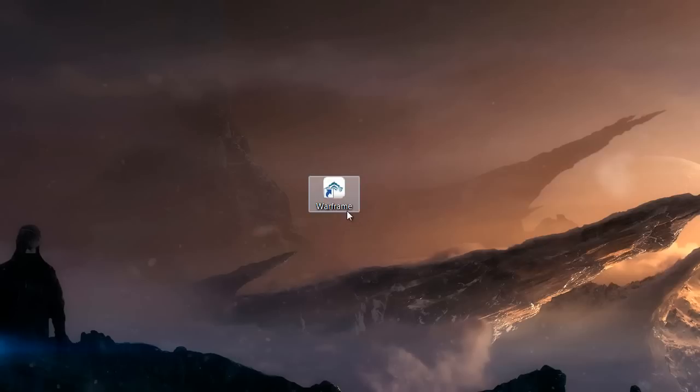Finally we have this Warframe desktop icon that we can double click whenever we want to play Warframe. Have fun with this game!